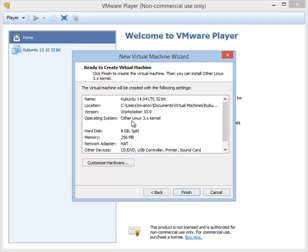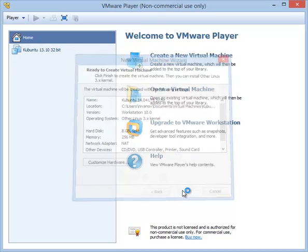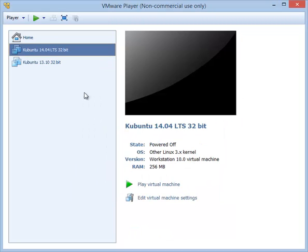Before you click finish, you can click to customize the hardware, or you can click finish here and then enter the customization in a different way. I'm going to click finish here. The virtual machine will appear. Once the virtual machine is selected, click on edit virtual machine settings.